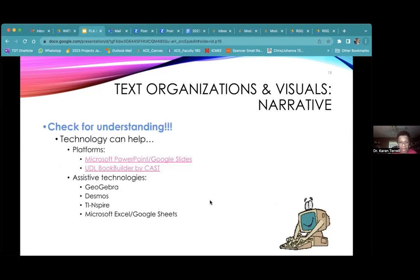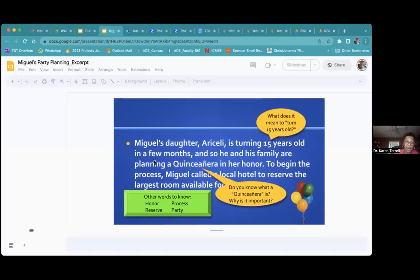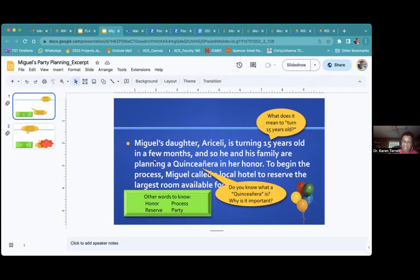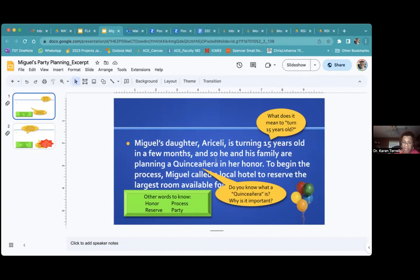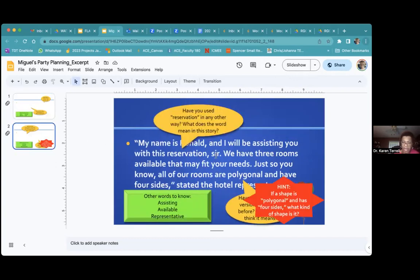Here's another way to check for understanding — you can use technology. Here's an example of a story I wrote for another project. We put in little pieces to help students stop and think about different parts of what was happening in the problem: what does it mean to turn 15 years old, what is a quinceañera, what do words like 'honor,' 'reserve,' 'process,' or 'party' mean? And having students think about: have you used 'reservation' in any other way — what might it mean in this story?